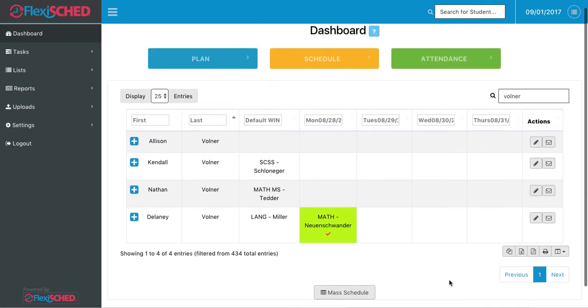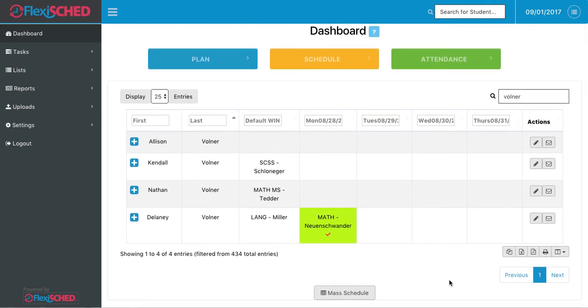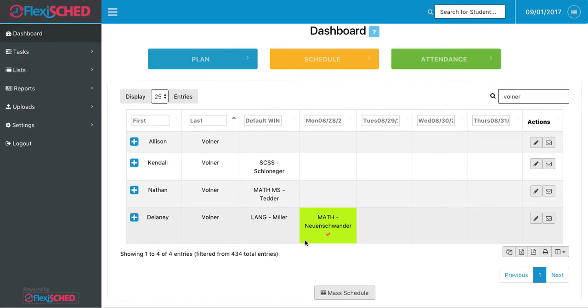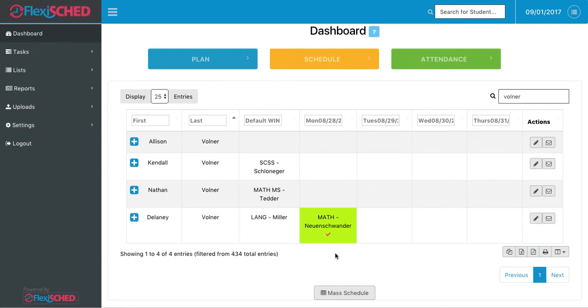After saving, it'll bring me back to the dashboard for where this particular student is. And as you can see, my class will now appear on the student's schedule. It'll also bring a red check mark with it. The red check mark is the symbol that shows that I've requested that the student be in my class.